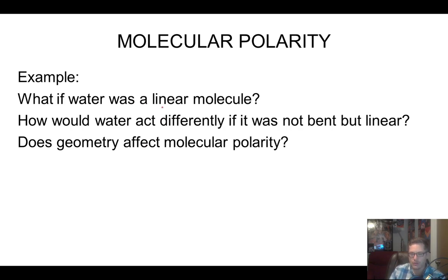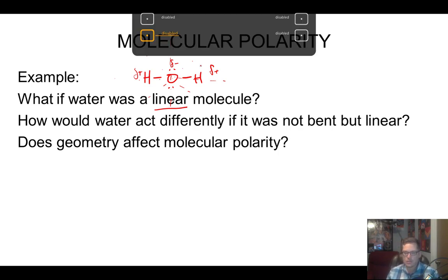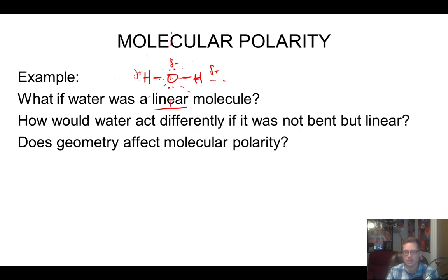So if water weren't polar — if it were linear — it would not have this positive-negative end to it. If we drew it linear, we can't really draw a division line where we get one side positive and one side negative, because the positive would be on both outer ends and the negative in the middle. We'd never end up with that polarity. The geometry plays a huge part in the polarity — most of the time, if you have a bent molecule you'll end up with a polar molecule, and if you have a linear molecule it tends to be non-polar, but it also depends on what's being connected.